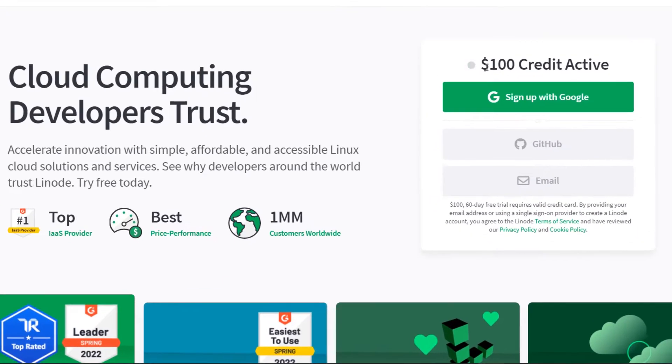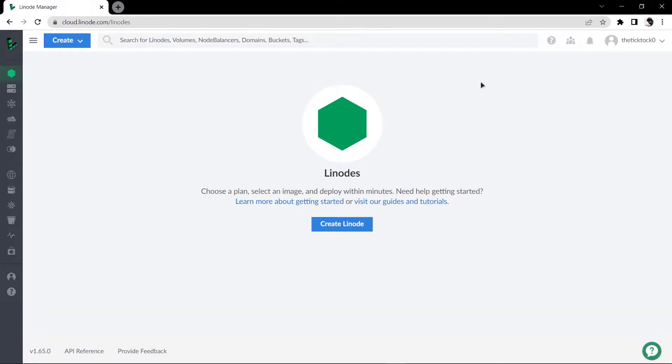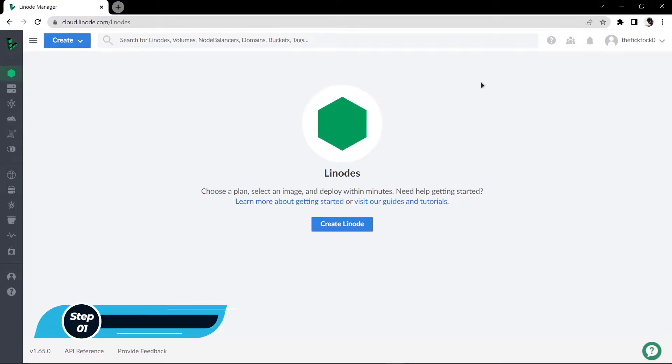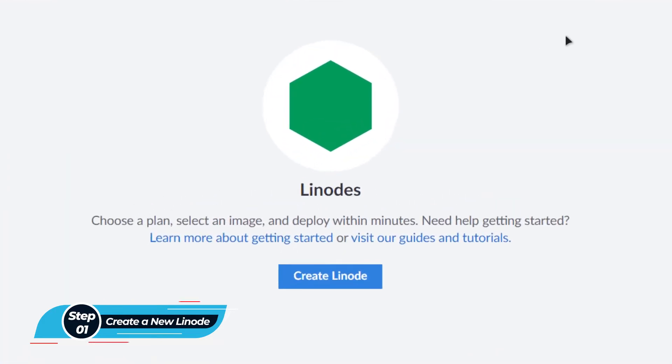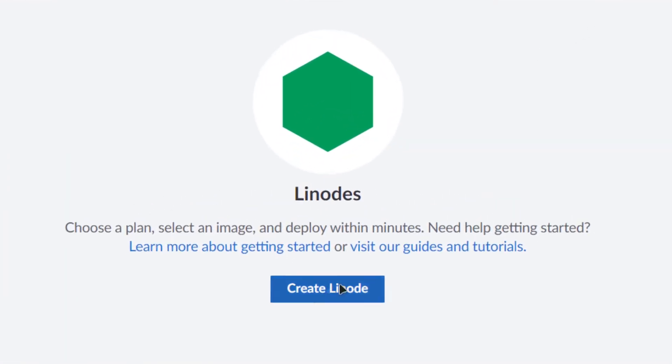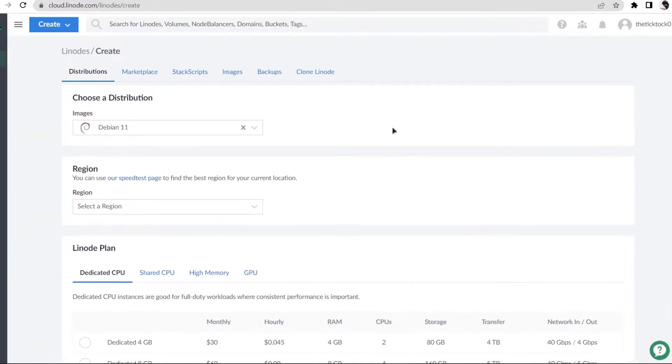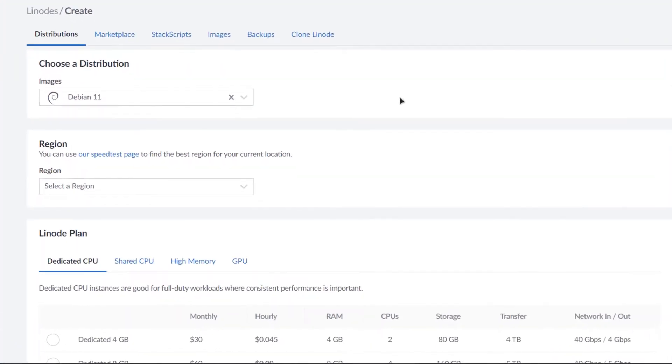After that, log into your account and after logging into your account you would be taken to this page where you can simply create a new Linode. So simply click on create Linode. Now from here we only want to deploy a Minecraft specific server, so for that simply click on marketplace.